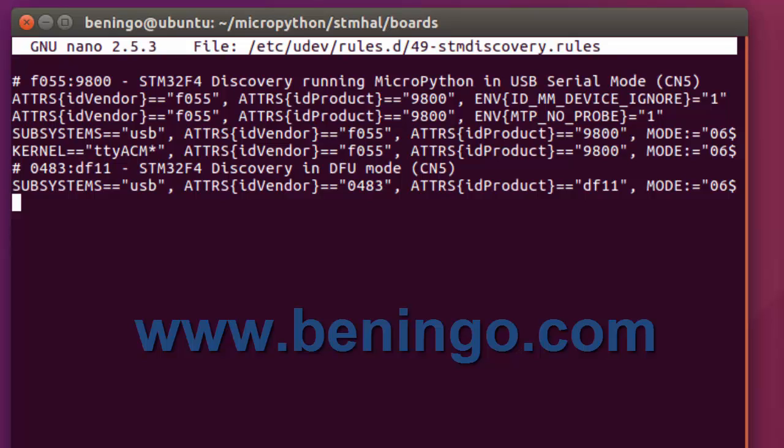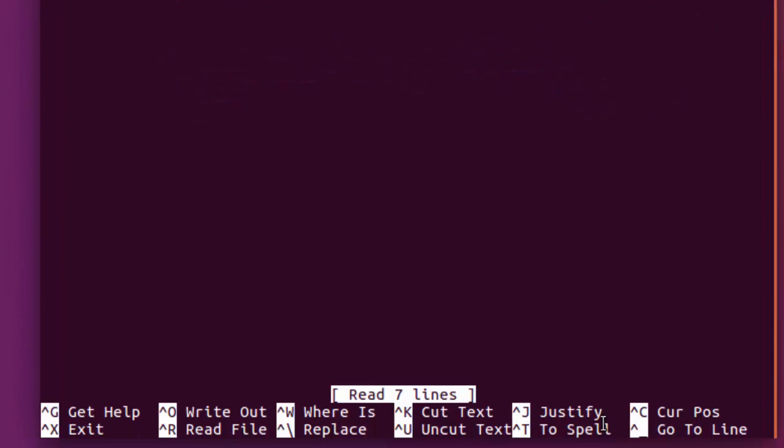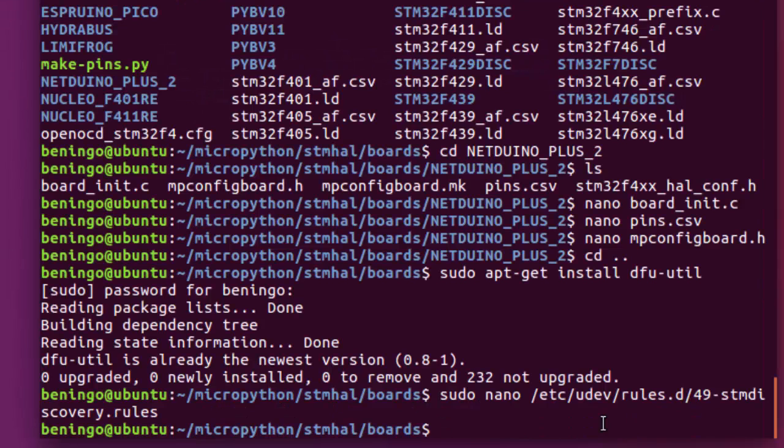So, all you would do then is take the file, the 49-stmdiscovery.rules file, and you would copy it into etc. microdev rules.d folder, and then you'd be able to run the DFU utilities and have it recognize your development kit. So, once you've gone through and you've done that, you saved your file, we exit out, we want to make sure that we reload the dev rules.